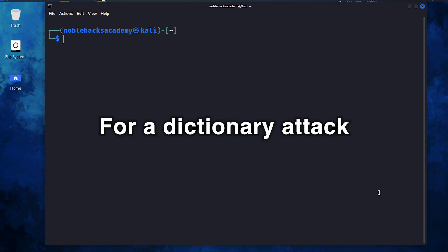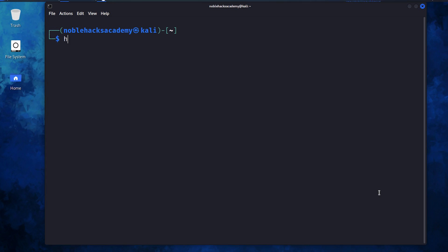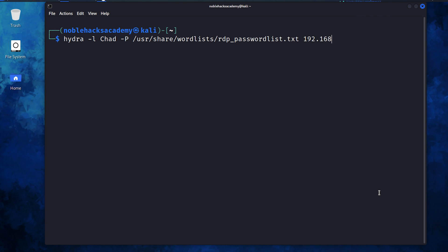For a dictionary attack, we fire up Hydra, dash L to provide the username Chad, a capital P to provide the path of the password list, and provide the name of the protocol, RDP, and hit enter.